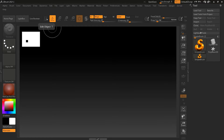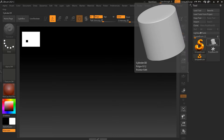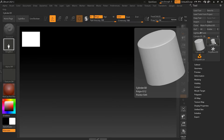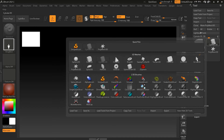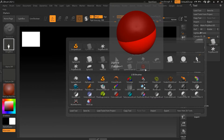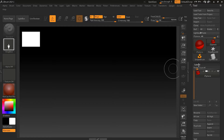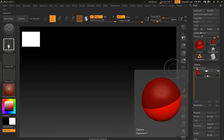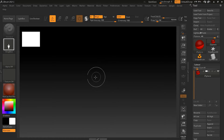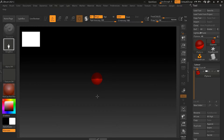I will start a fresh ZBrush file. What I need to do is click any one of these sub tools. Once I click, you will see this shelf where we have the ZSphere. Go ahead and click on the ZSphere. Once we click it and go to the upper sub tools, you will see the ZSphere is there.